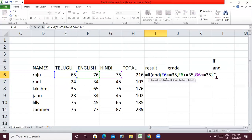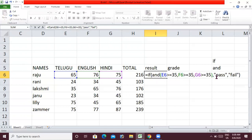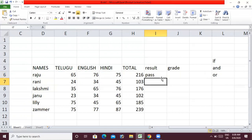These three conditions are satisfied — Telugu above 35, English above 35, Hindi above 35 — so the student will pass. In double quotations: pass. If they do not meet 35 in any subject, then fail. Enter and drag the formula down.